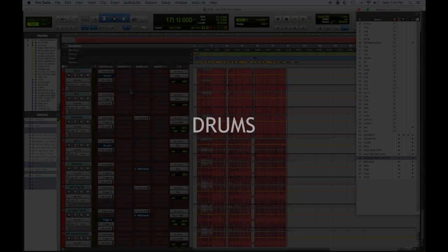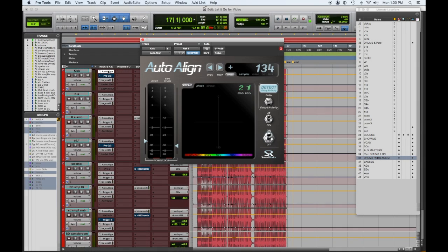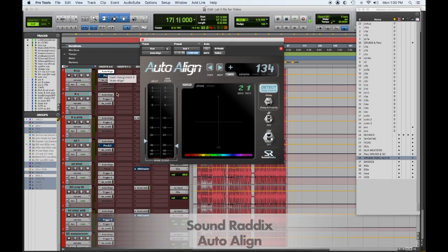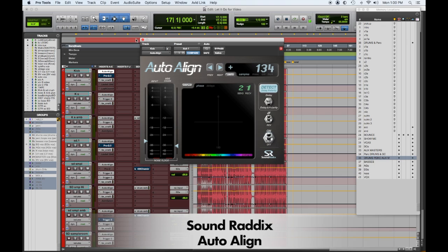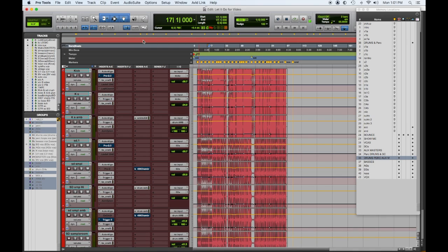Moving on to drums — my drums are always in red. The first thing on every drum track I always use is the Sound Radix Auto Align. This will phase and time align all the drums so that they have the best, most in-phase possible sound, which really helps with letting you do way less EQ.